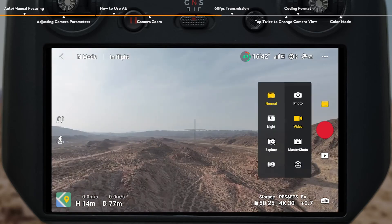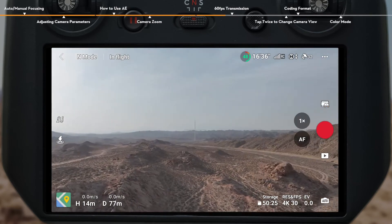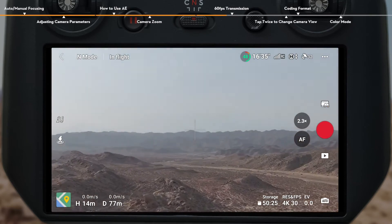In Normal Photo or Video Mode, you can enter Explore Mode to achieve continuous zooming.